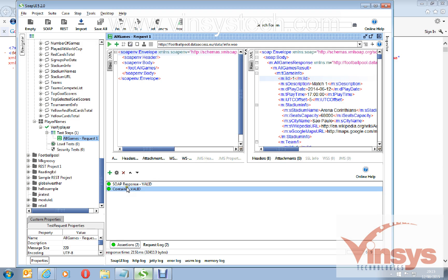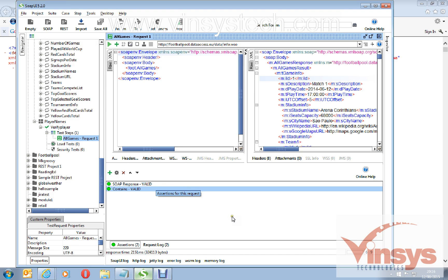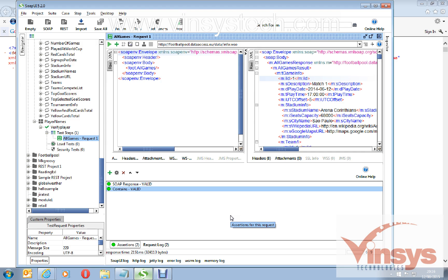You can see the assertion is passed, means Italy is present in the response, contains valid. This is how you can use assertions. There are so many assertions here. Assertions are very, very important when you are validating the response, like many ways, by XPath, by tags, by regular expression, so many types of assertions needed to assert in the automation of a web service. This is how you can add an assertion in the SOAP UI. Thank you for watching.